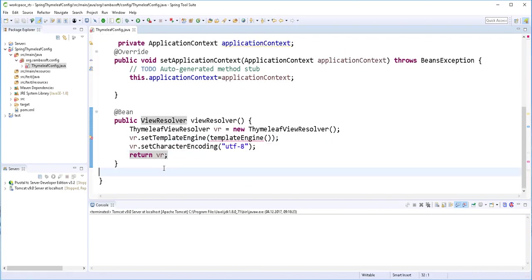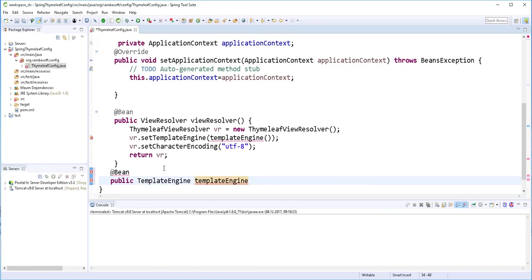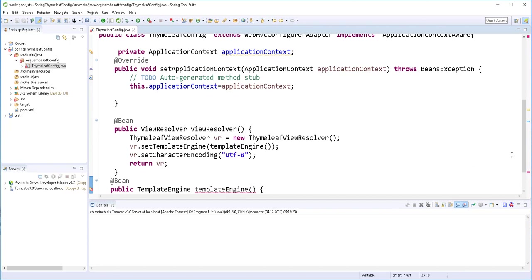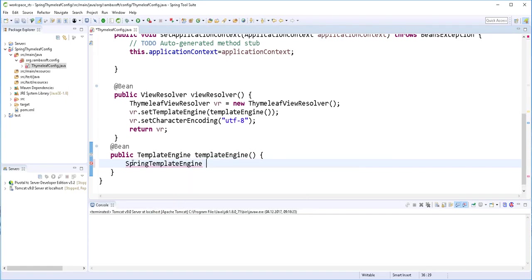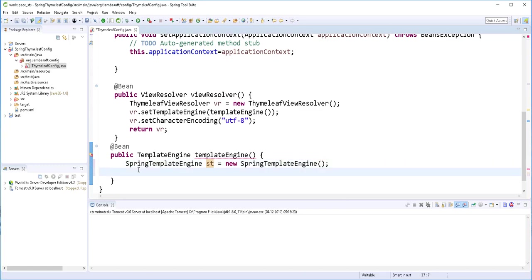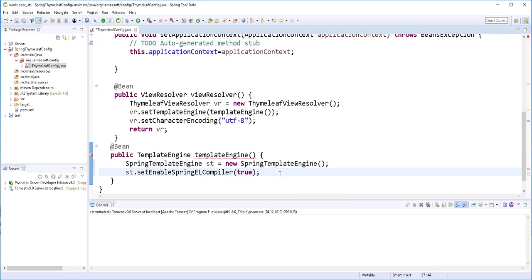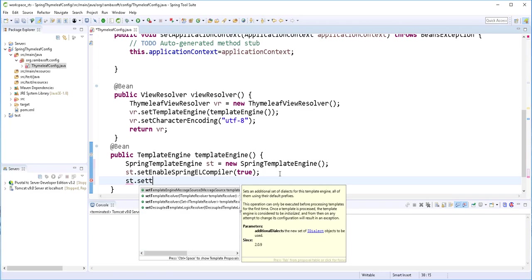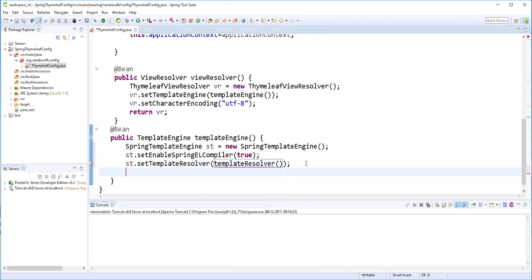Next we create the template engine bean. I'll add the @Bean annotation — this is also a public method that returns the template engine. Inside, I'll declare a SpringTemplateEngine object, use it to enable the Spring expression language compiler by setting it to true, and then set the template resolver — which is another bean we'll create in a moment. Then we return this object.